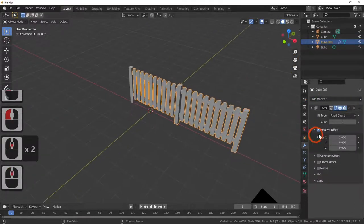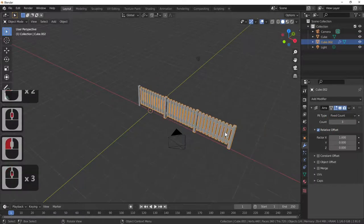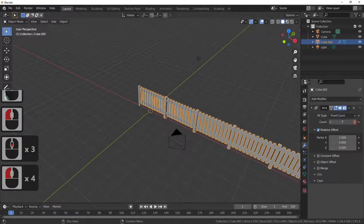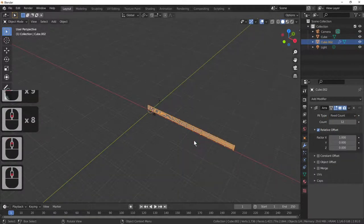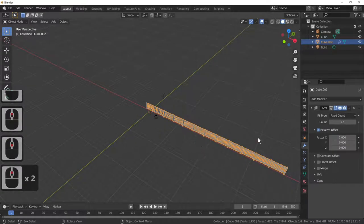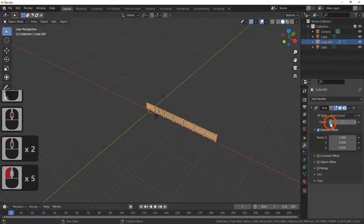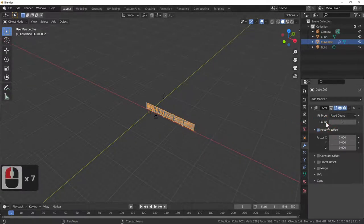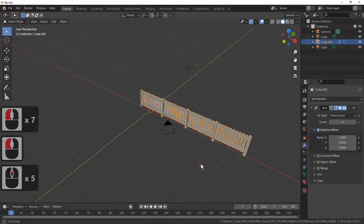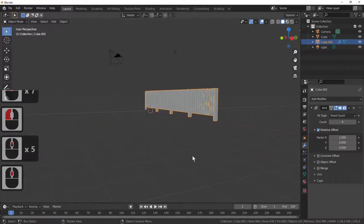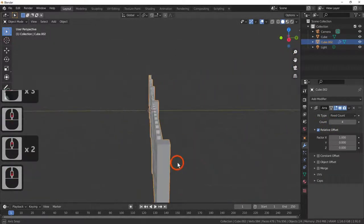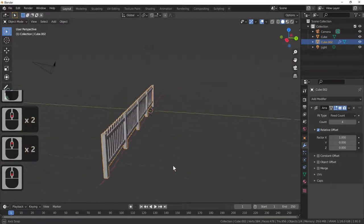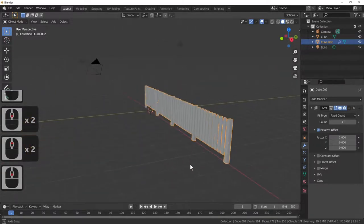Hitting the spanner icon, add the modifier, and hit array. As you can see I can now lengthen my fence as far as I want. I'll take it back down to 4 — I've now got a picket fence.